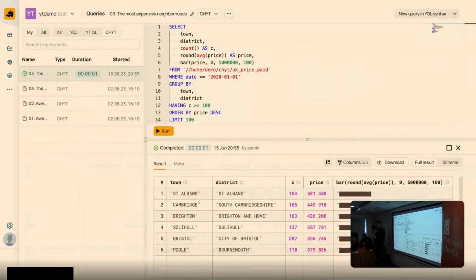If you'd like to run a query, here's an example of our user interface for query execution. You can see the SQL query, the results, and the history of queries. The main difference is that you use the full filesystem path to the table in your query.